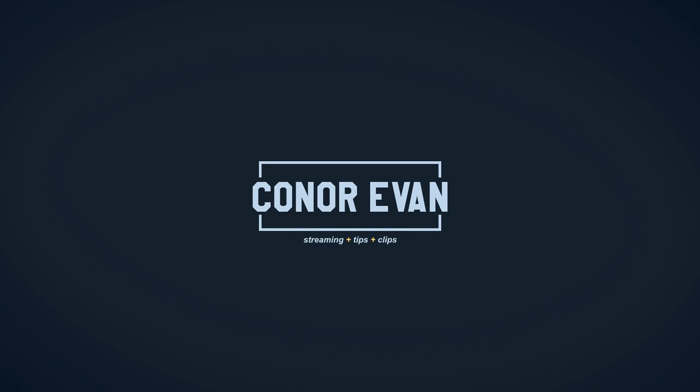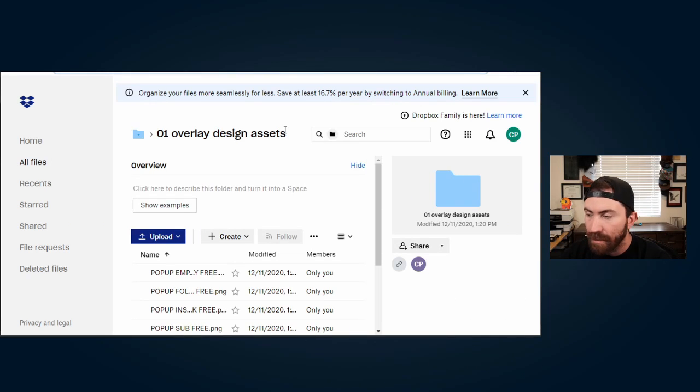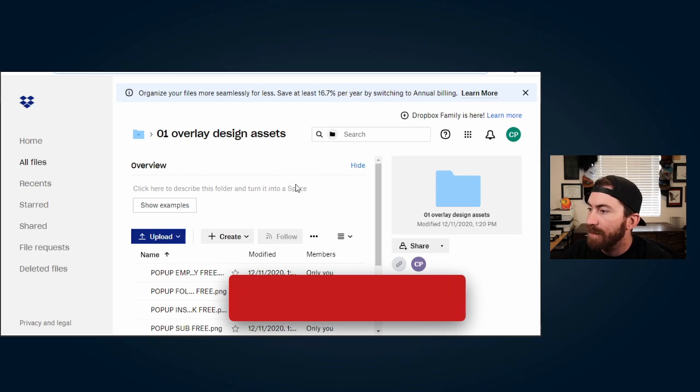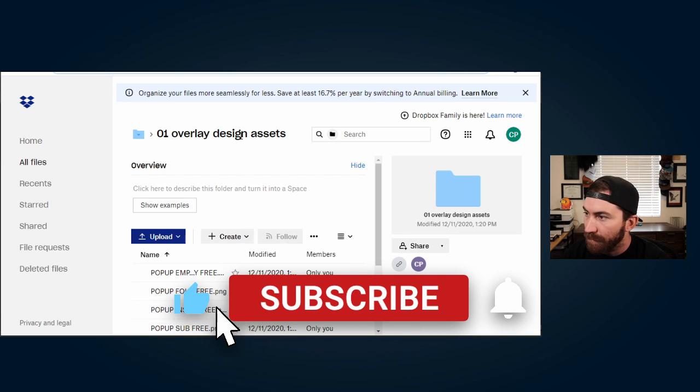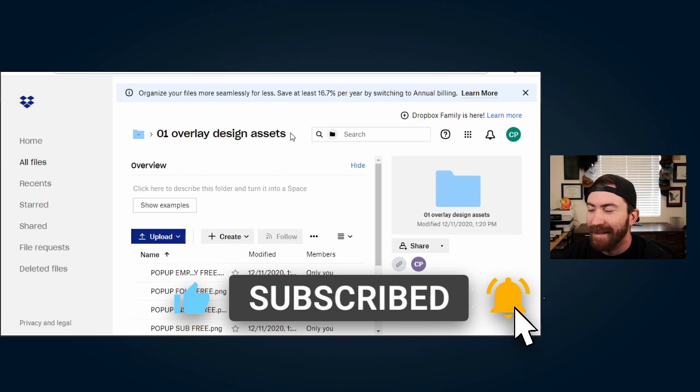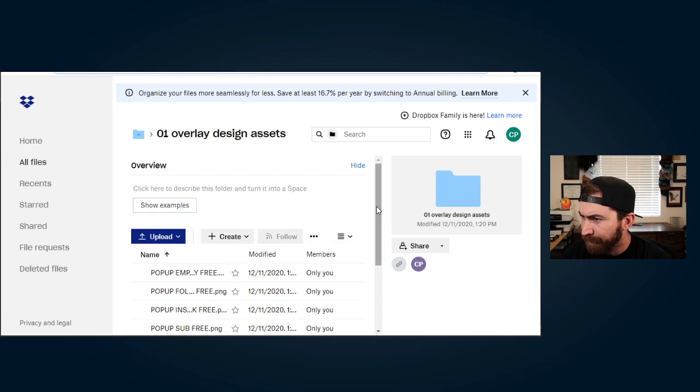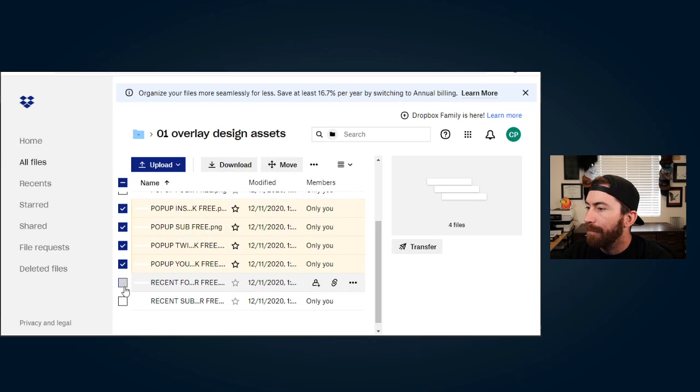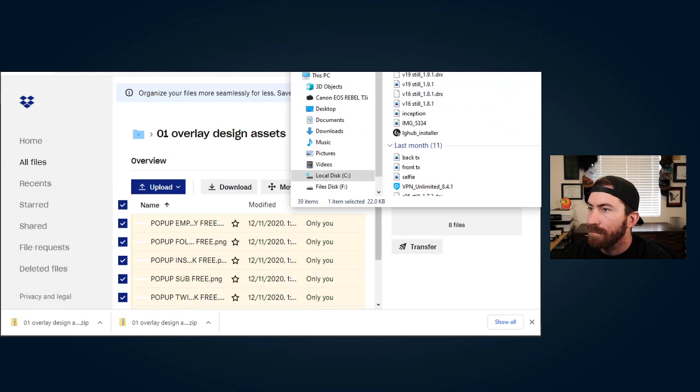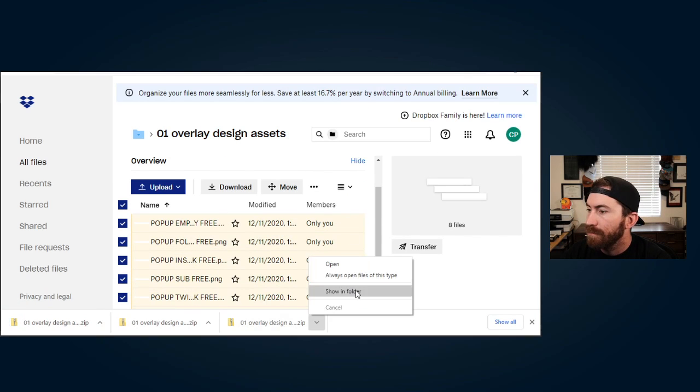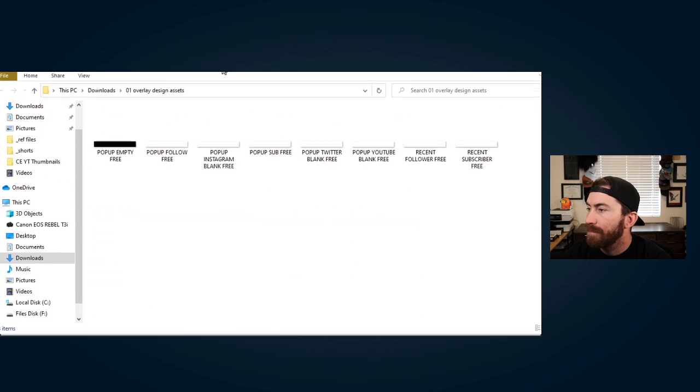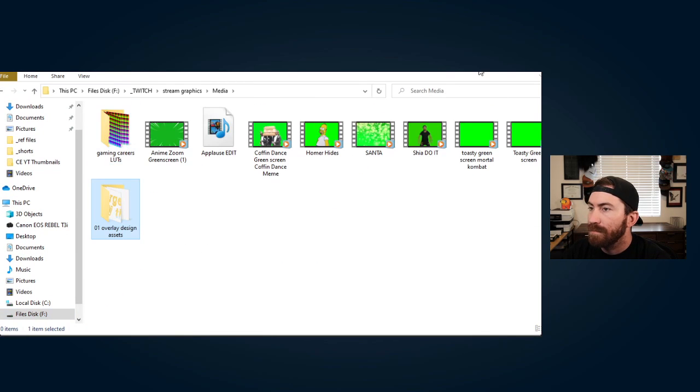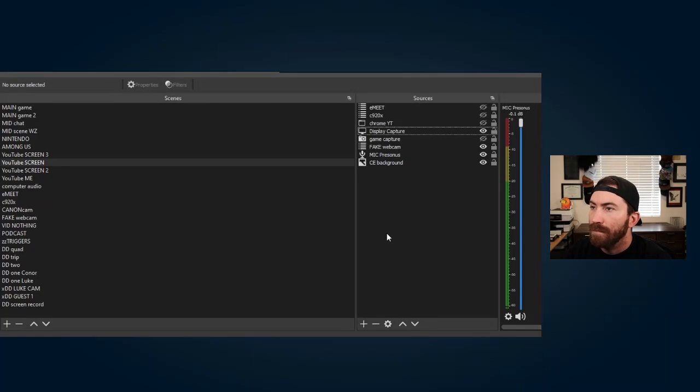Alright, here we go. So you'll need to download the overlay design assets and that's on my Discord server and there's a Dropbox link in the free designs channel. So we're going to download those.